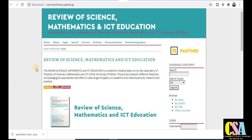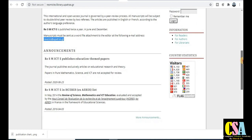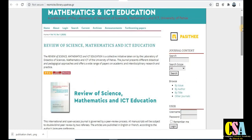Next UGC Care List category: the Review of Science, Mathematics and ICT Education. This covers mathematics and ICT education. You can see the submission details, and an editorial email address is provided. If you have any doubt regarding this journal, send an email to the editor — they will revert back to you within 24 hours. Set your mind for publication in this UGC Care List journal accordingly.